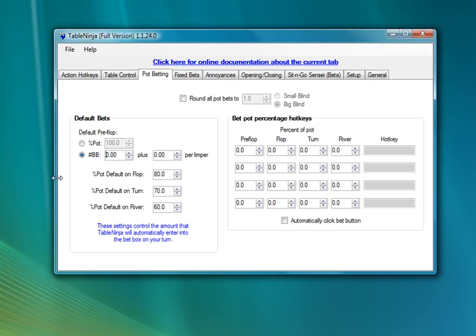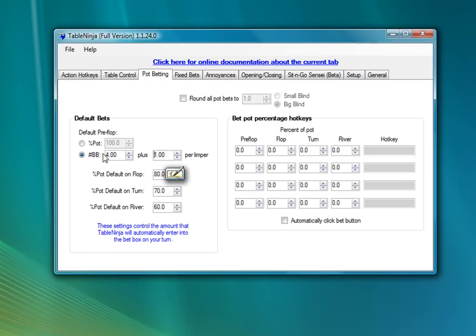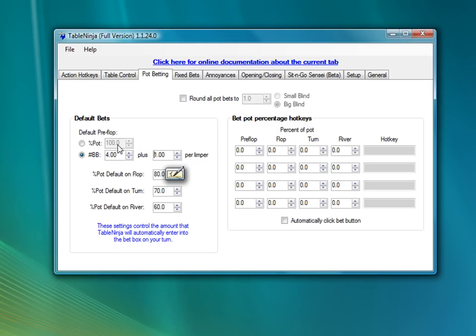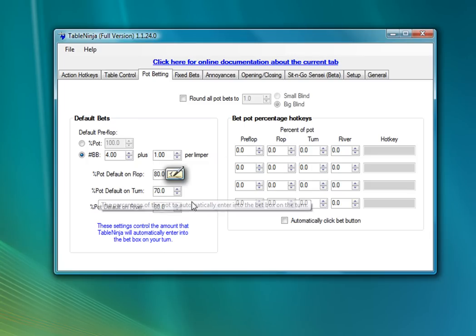So for preflop, I'm going to use the four big blinds plus one per limper option. And anytime there's a limped pot or an unopened pot, this means TableNinja will automatically put in, you know, 4x plus one per limper into the bet box for me. I'm also going to leave this pot percent for preflop at 100. In raised pots, this will be my default three bet size. So anytime someone's raised in front of me, TableNinja will detect that, and it'll put 100% of the pot in the box for me.